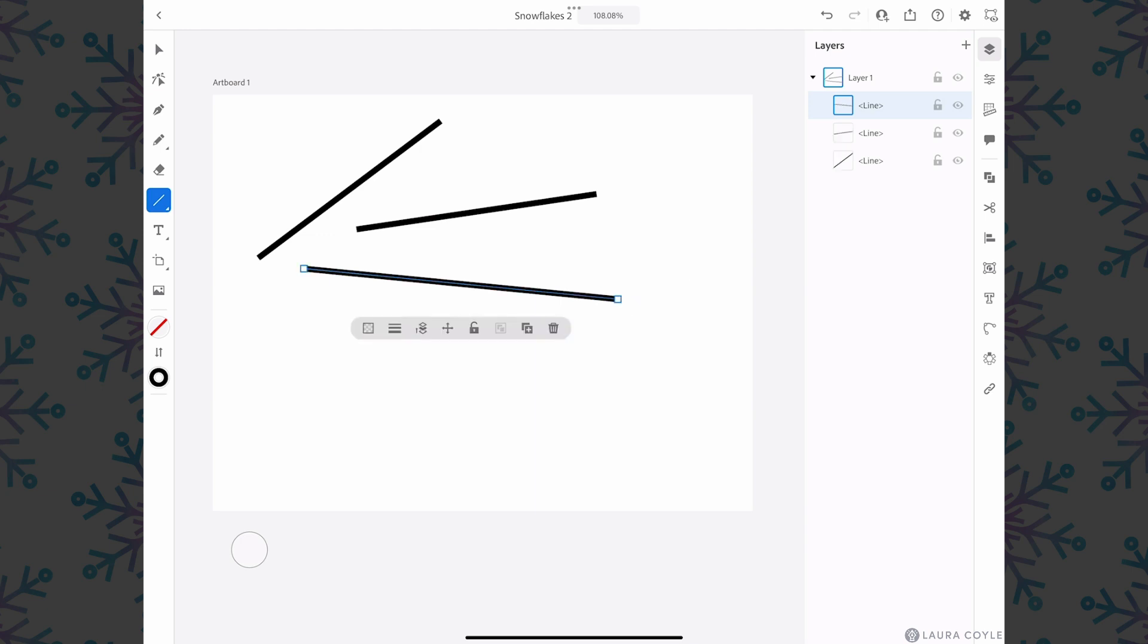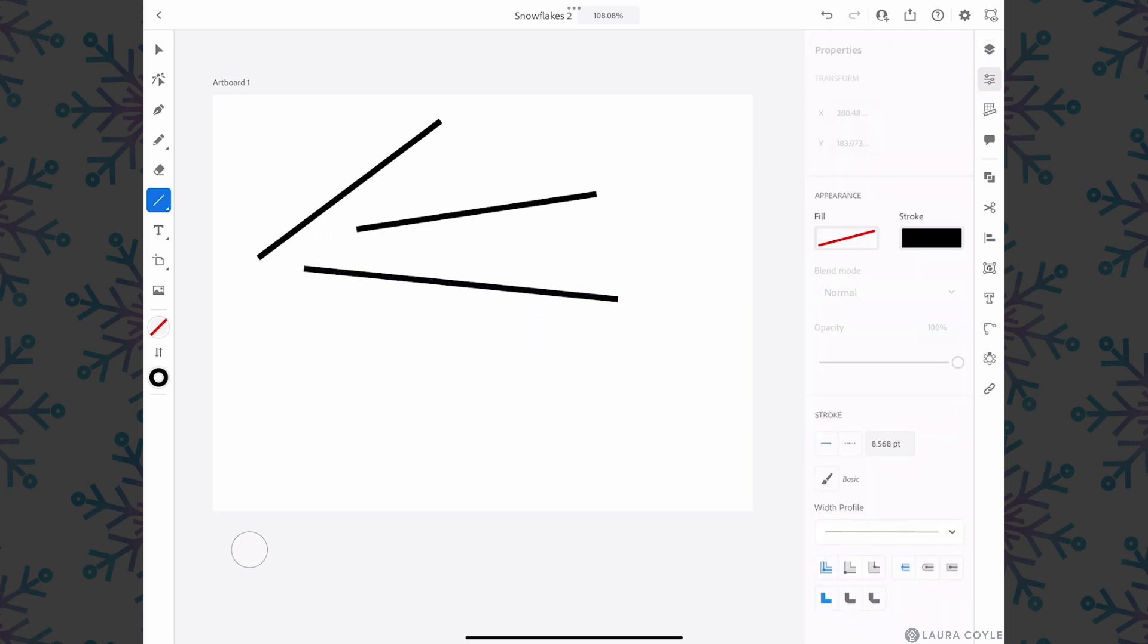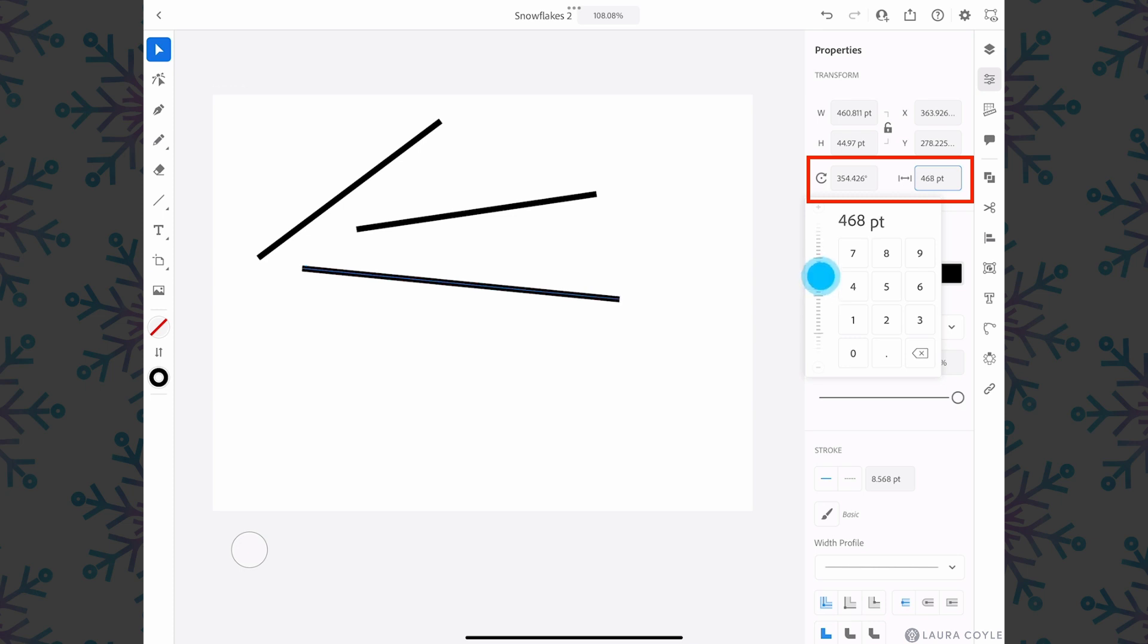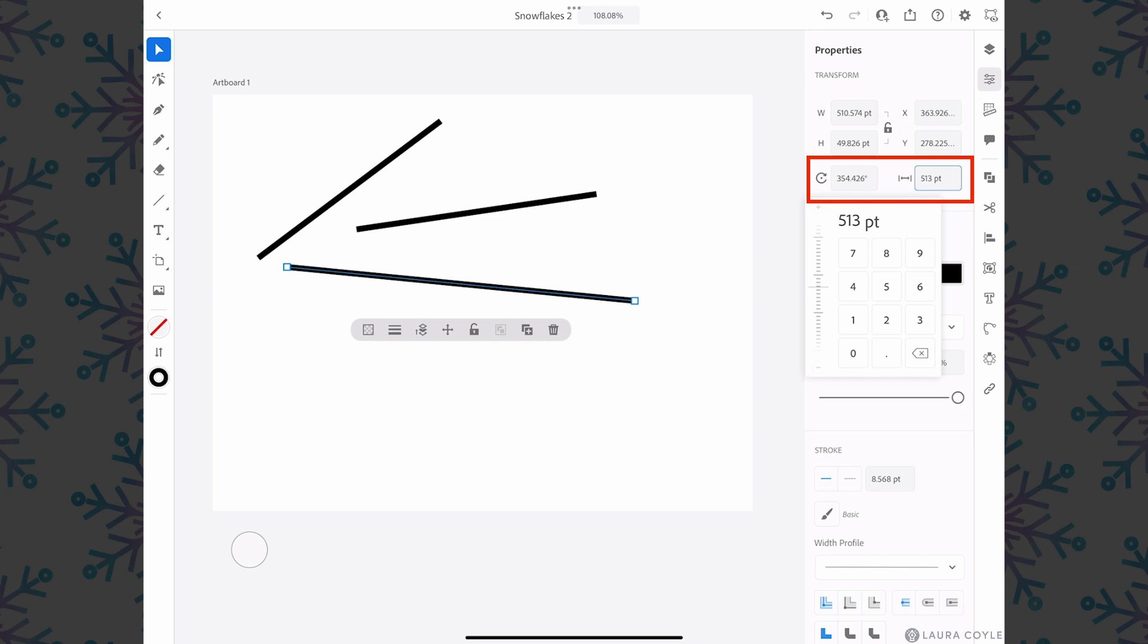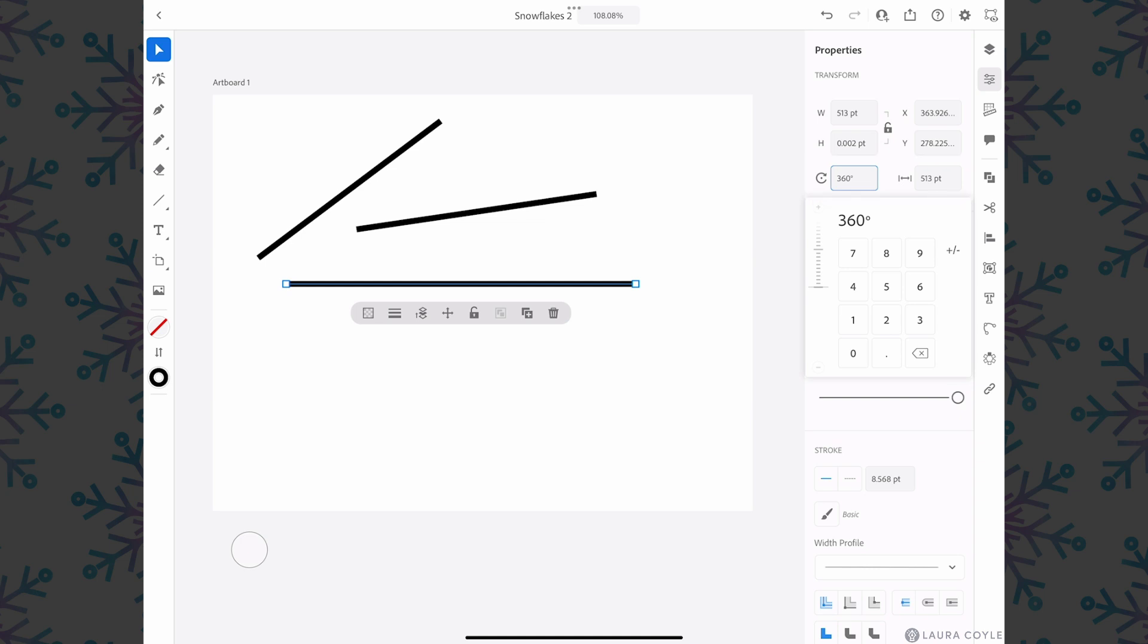Let's go over to the properties panel and notice that the selected line has two fields here for the length, so we can lengthen from the center out using this slider here. And then we can also change the angle here. You can do these things very precisely if you want to after you've drawn your line segment.